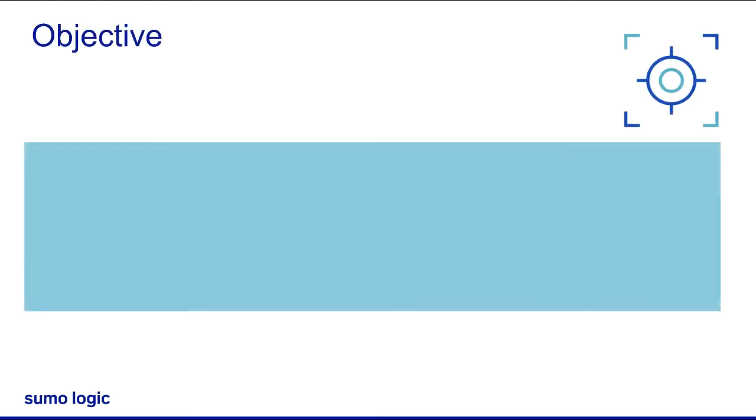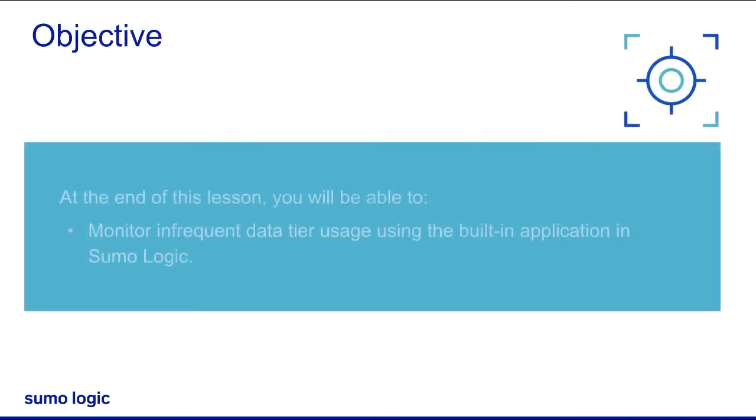Hi, I'm working as a Customer Success Manager at Sumo Logic. I'll show you how to monitor infrequent data tier usage using Sumo Logic's built-in infrequent data tier application.